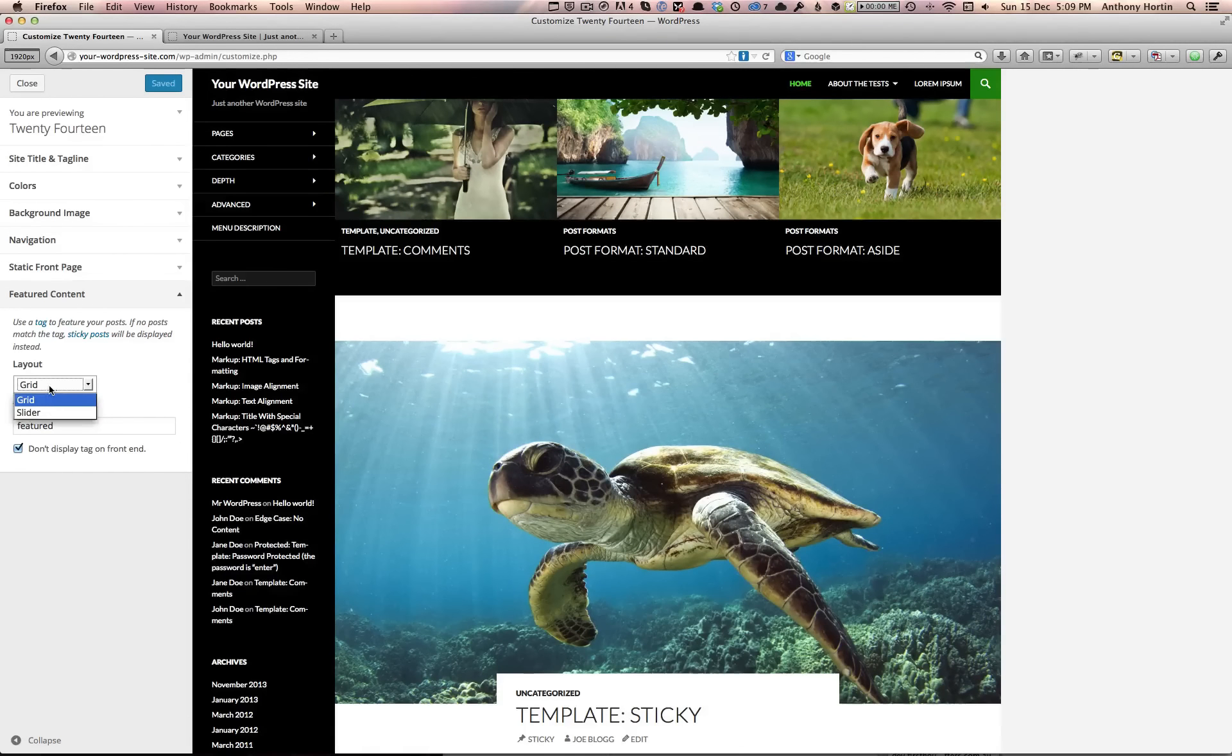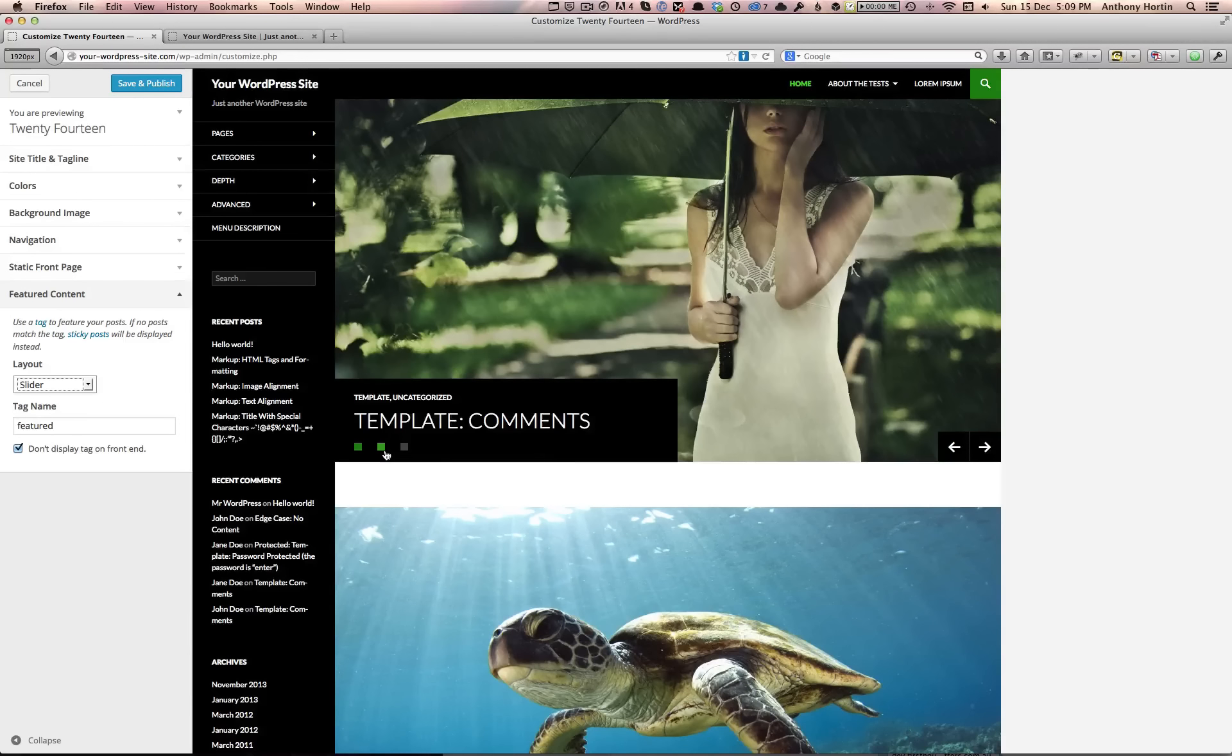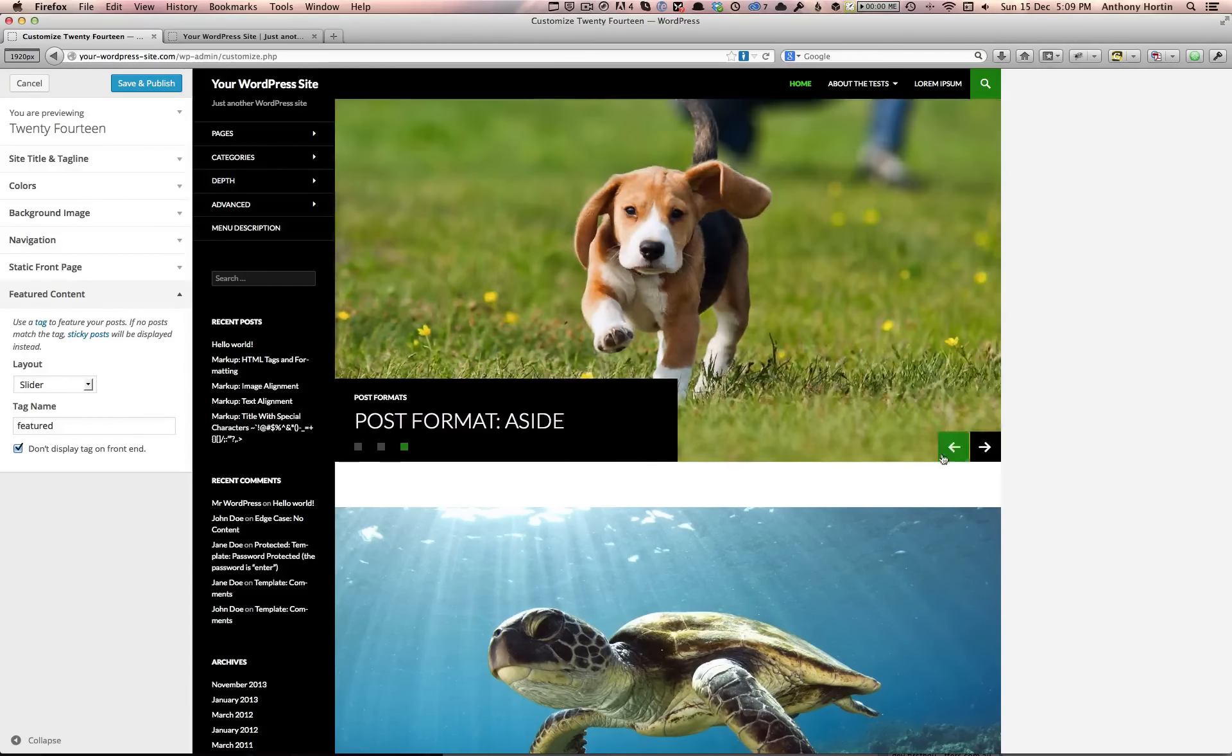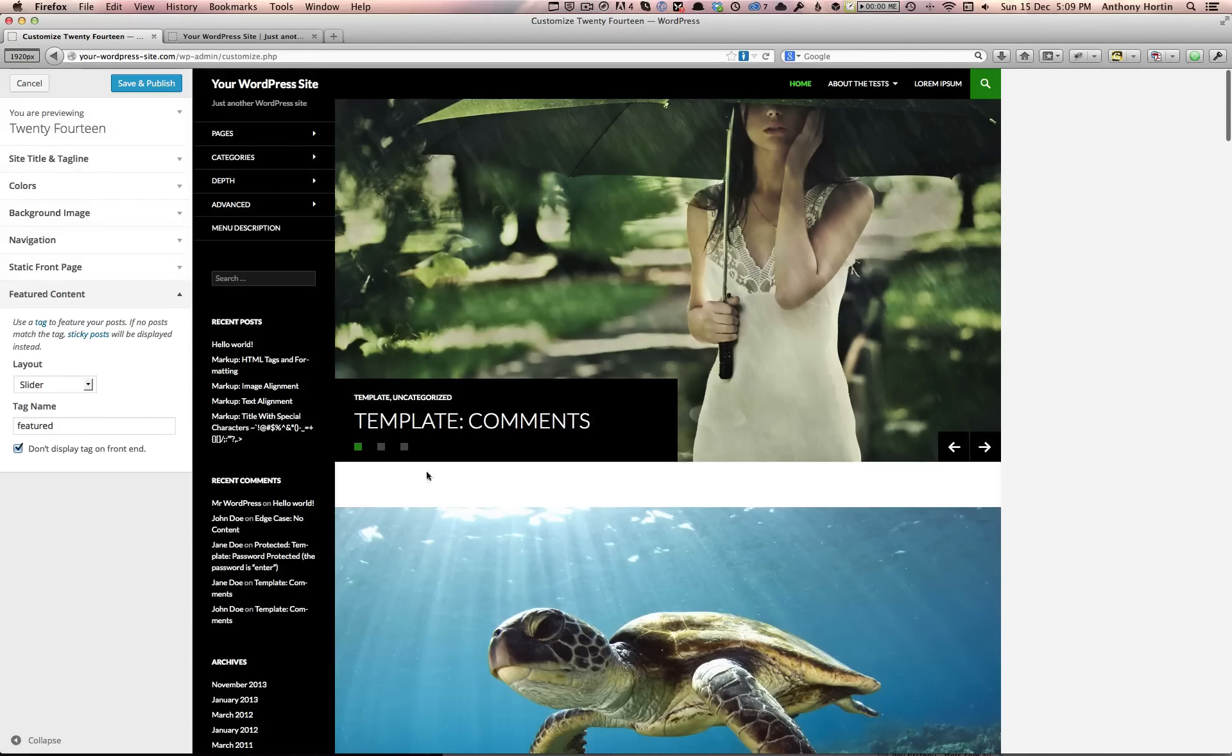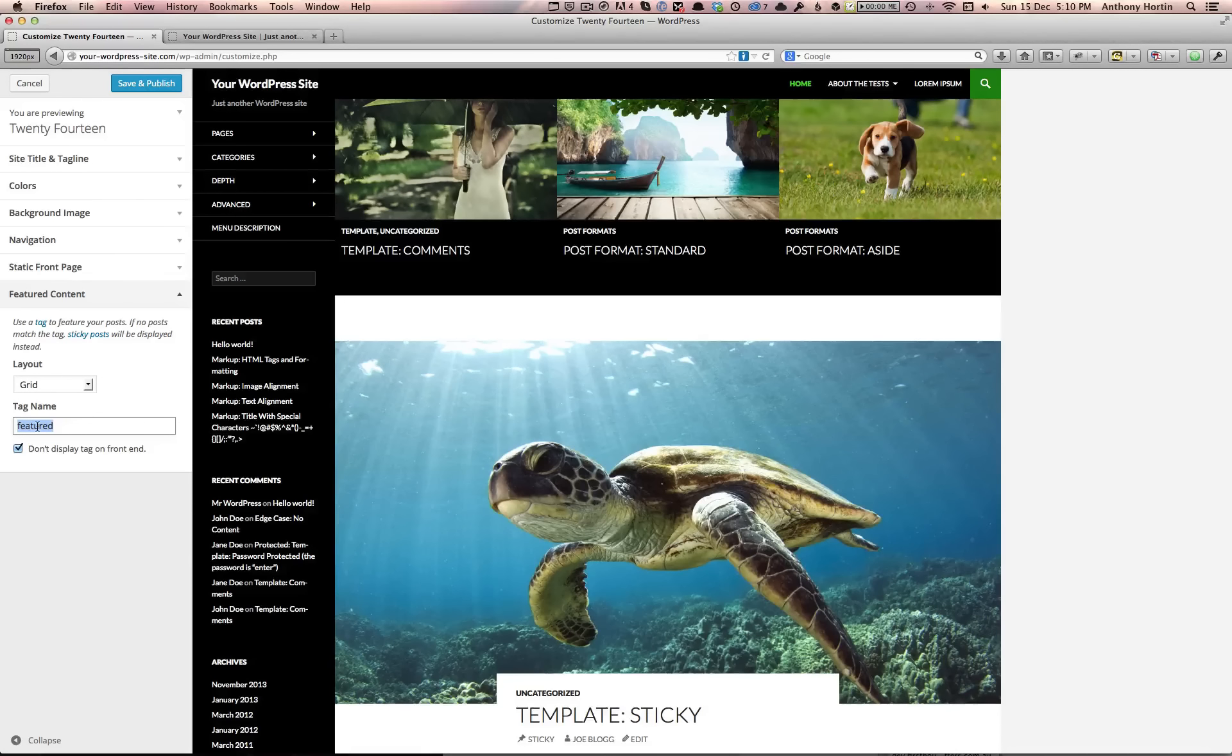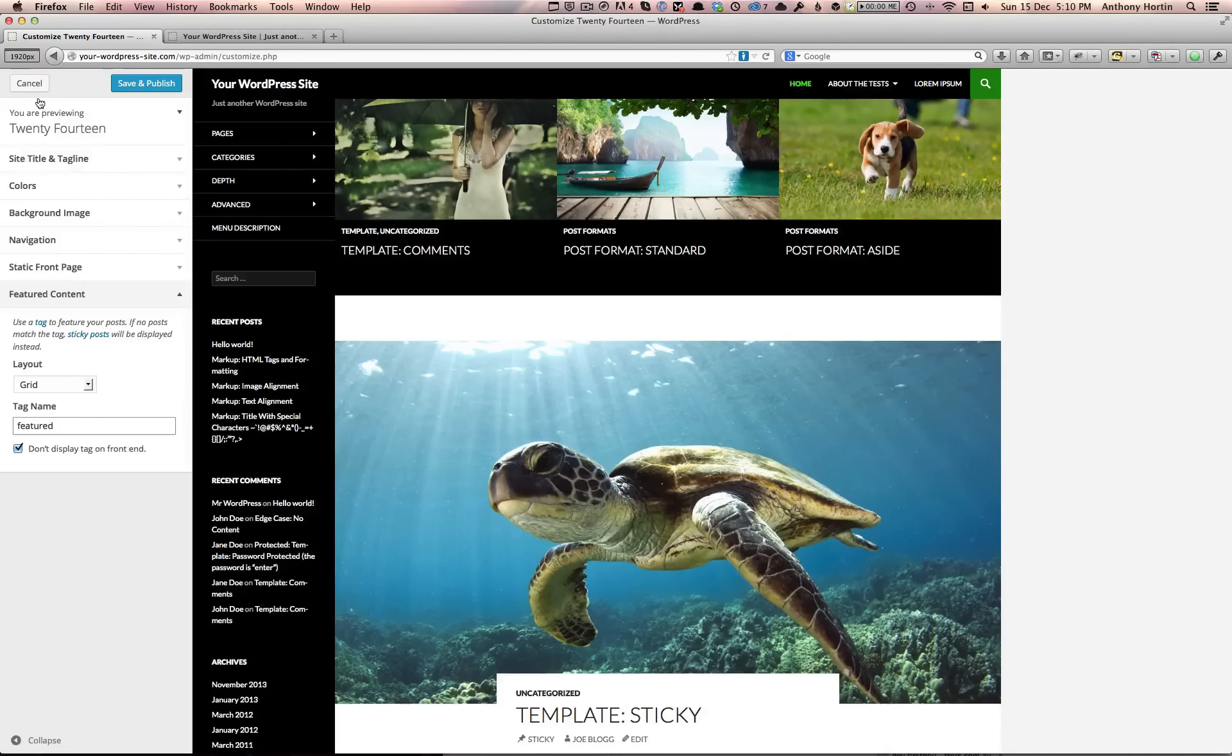We can even display those posts as a slider, like a typical homepage slider. We can go back to the grid, and if we have a look here, this is the word that you tag your posts with to display your content in that featured area.